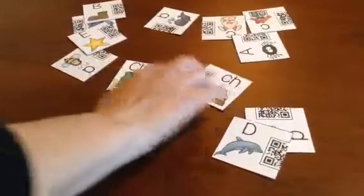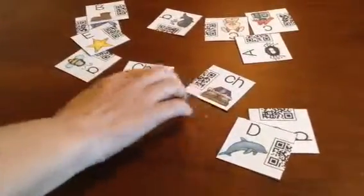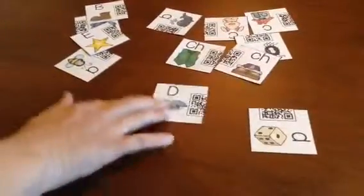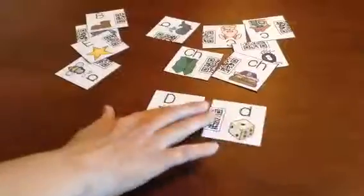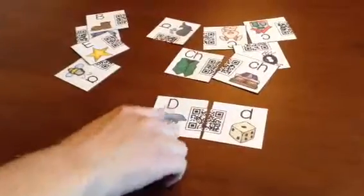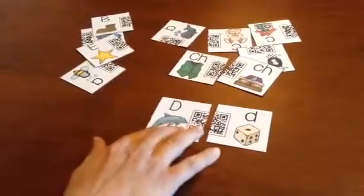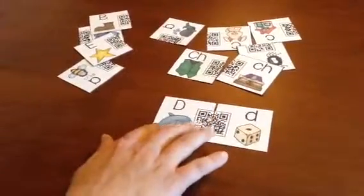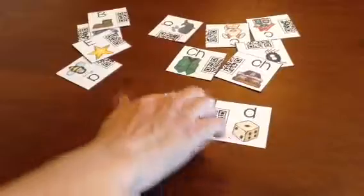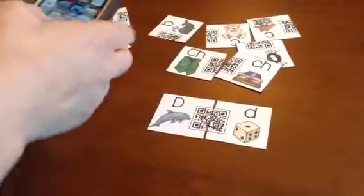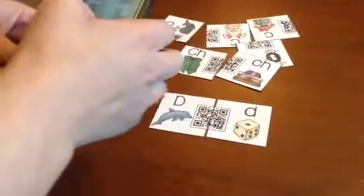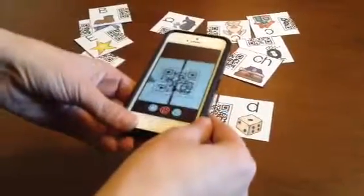Students find the uppercase and the lowercase — for example, D and D. These are in Spanish, so the words include 'del,' 'fin,' and 'dado.' Once they match the letters up, they scan the QR code.